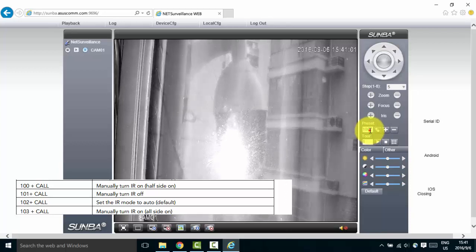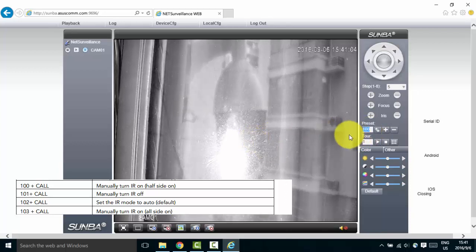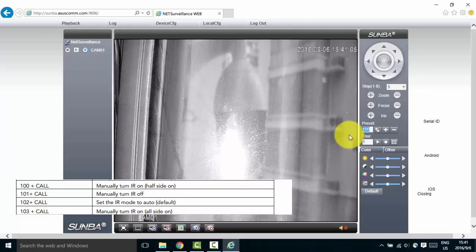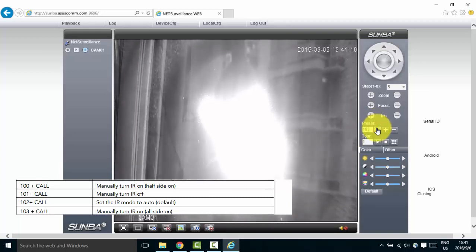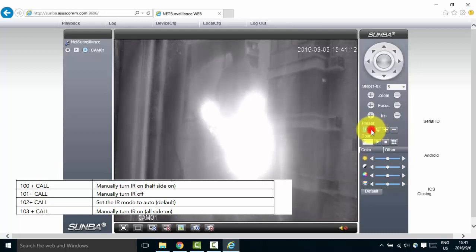If we want to turn on both sides of the infrared, we will have to use preset 103 plus call. Let's enter 103 in the preset box and hit go to again. We see the other side of the infrared turns on manually.